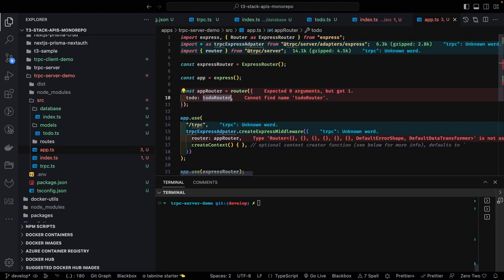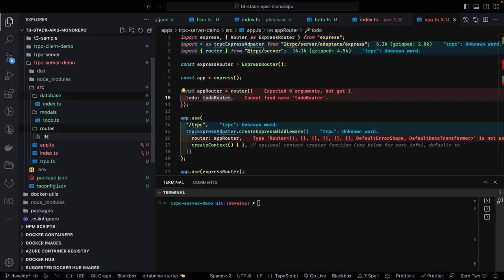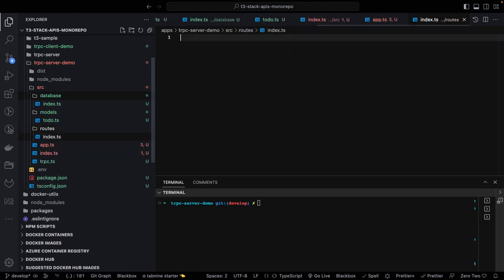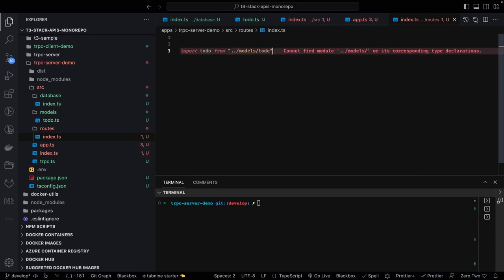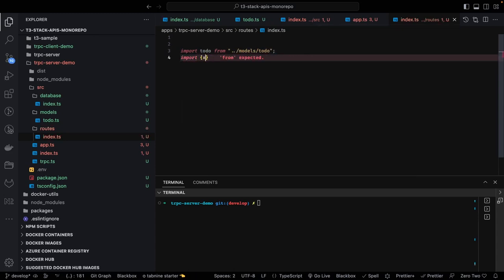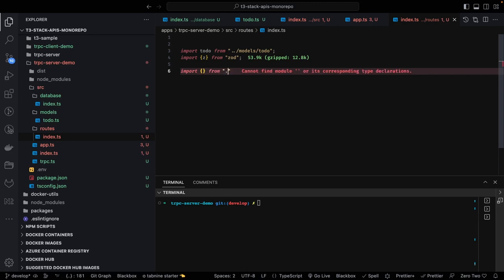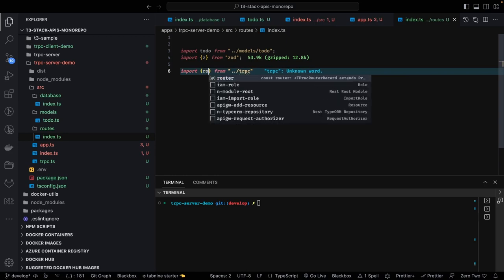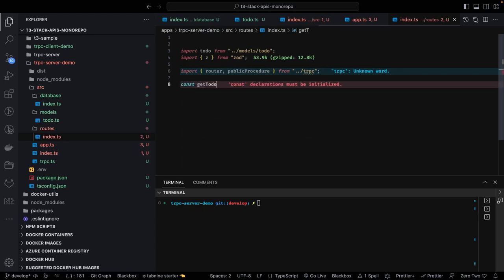Inside `routes/index.ts` we'll create our tRPC routes. We import the model — `TodoModel` — then import the Zod library for payload validation, and import `publicProcedure` and `router` from the tRPC context. We then define all methods. For `getTodos`, the syntax is `publicProcedure.query()` — since we're not taking any input we go directly to query, returning `TodoModel.find()`.